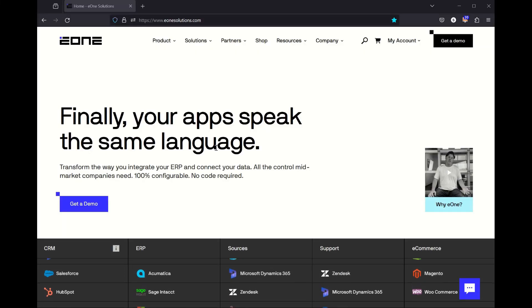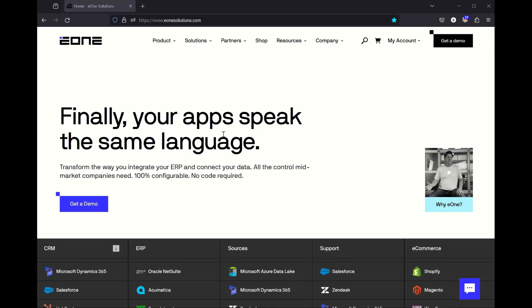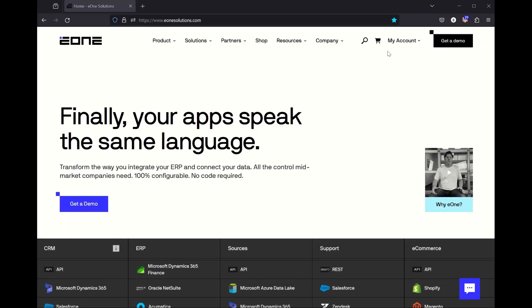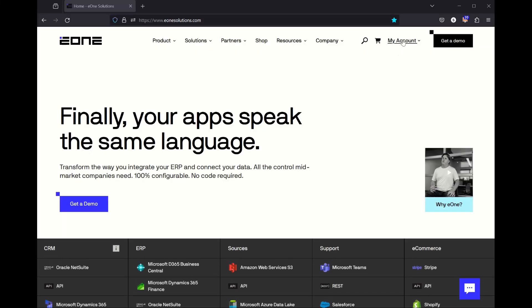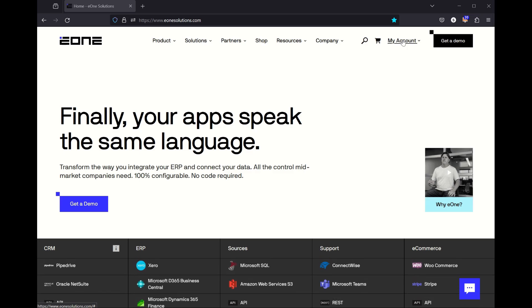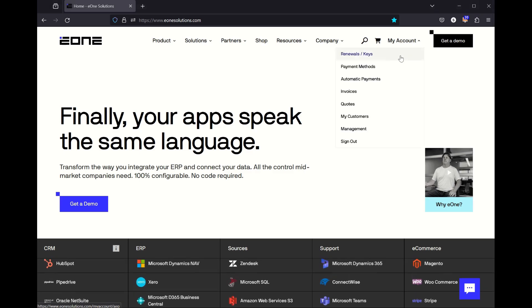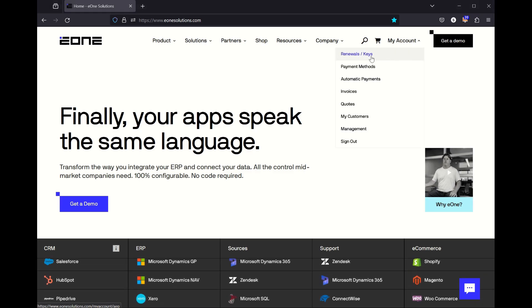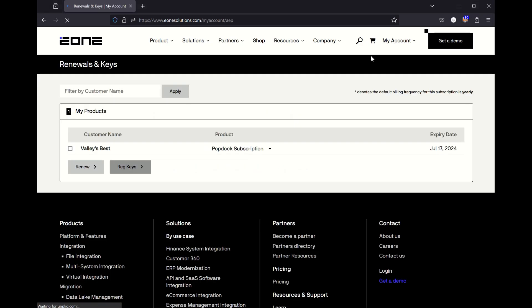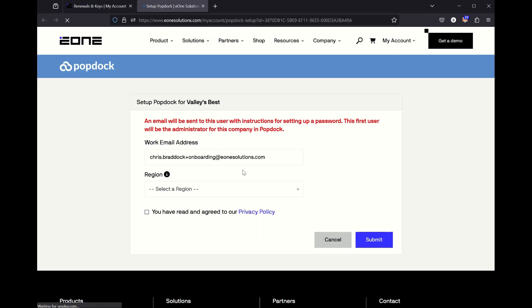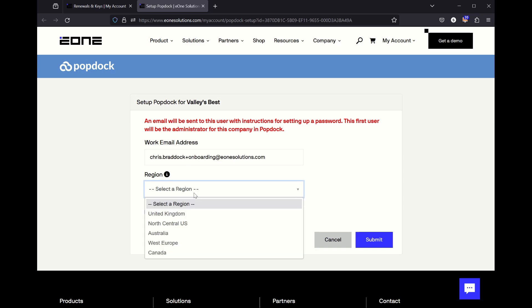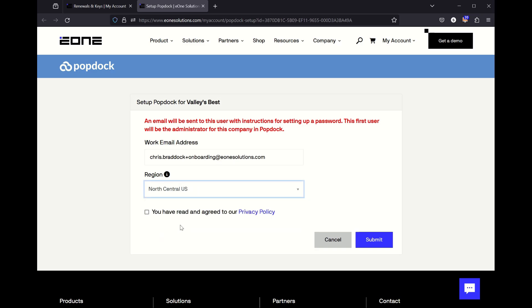To create your PopDoc account yourself, we'll sign into the E1 portal at E1solutions.com. Click on my account and renewals and keys. You'll see your PopDoc subscription here, so click the words PopDoc subscription and then click setup PopDoc account. Now remember the first user will always be an administrator and since you're signed in as yourself, your email address will auto-populate here. So if you want to be the administrator, you don't have to change anything at all. Select your region, agree to the privacy policy, and click submit.